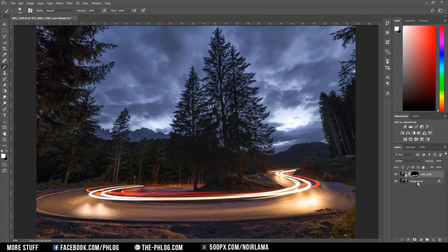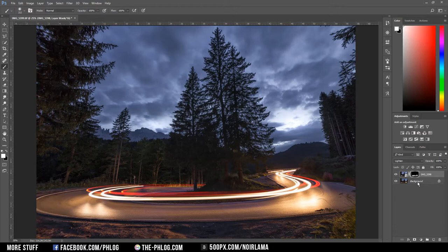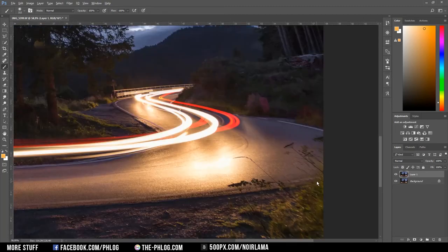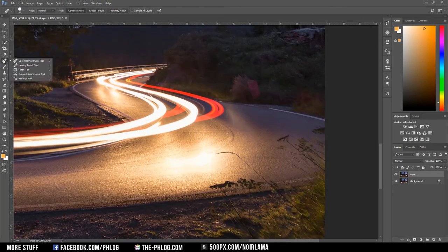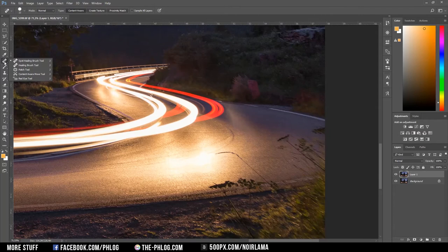So I am just merging those two layers by selecting them and pressing Ctrl E. Now first of all I want to get rid of the grass on the right bottom corner. Therefore I'm just using the healing brush tool.